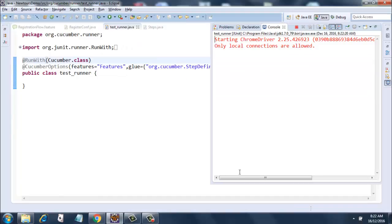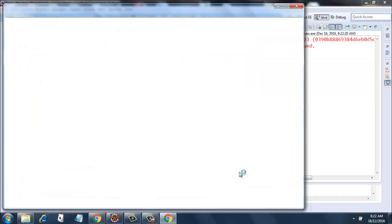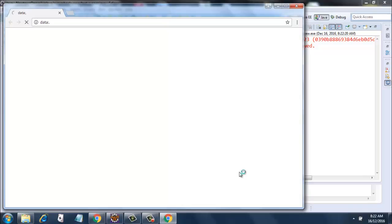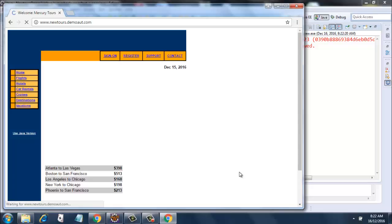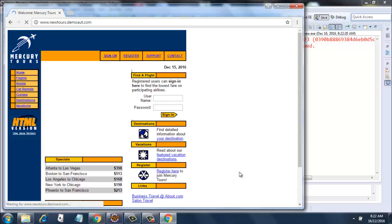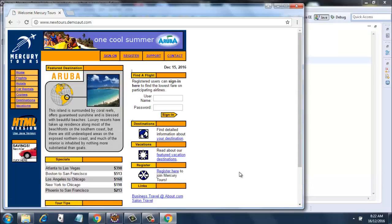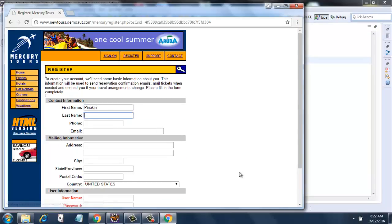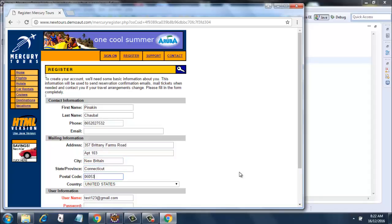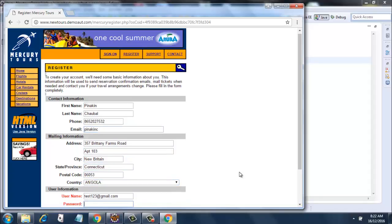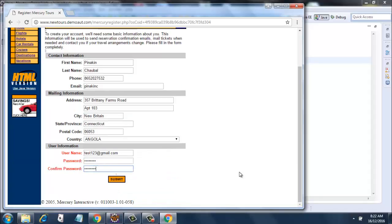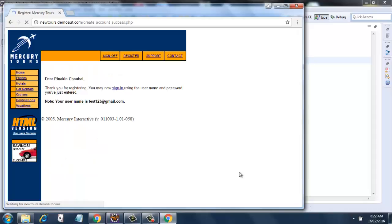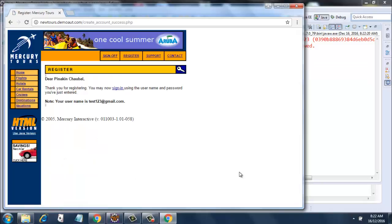So it will start running now. The chrome browser is invoked and the site is loaded, the URL is loaded. Register is clicked, data is entered, and submit button is clicked. The final assertion is done and we are done.